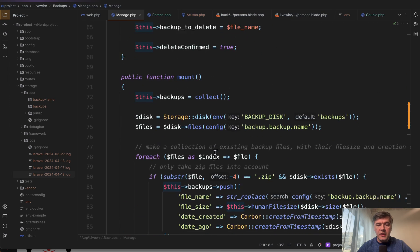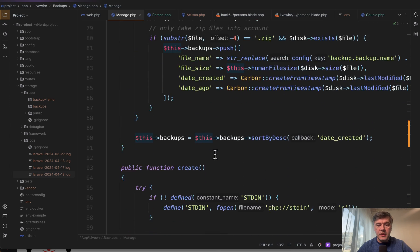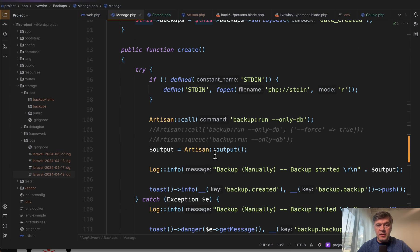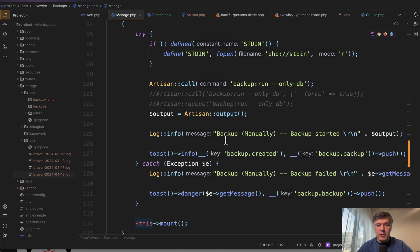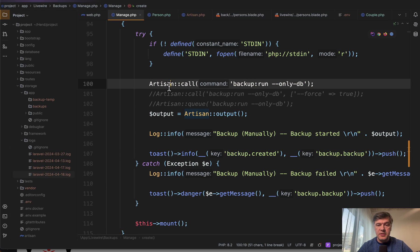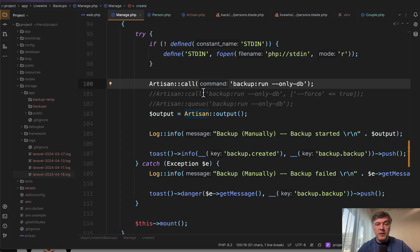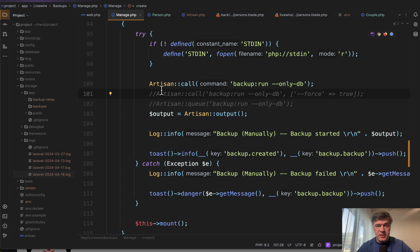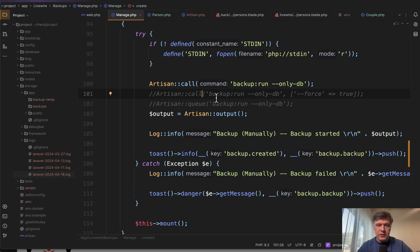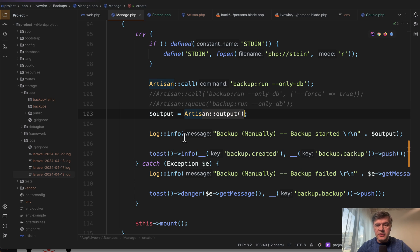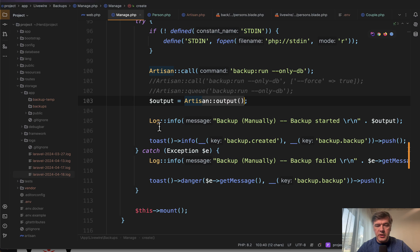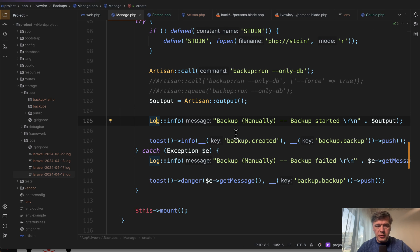The main thing happens in the create function of the Livewire component, which calls an artisan command, the same thing that I've shown you from GitHub. So my first tip in this video: did you know that you can call artisan commands like this from anywhere in your Laravel project? And then you can have output and then store that output in the log or something like that. Here's the code you can see on the screen.